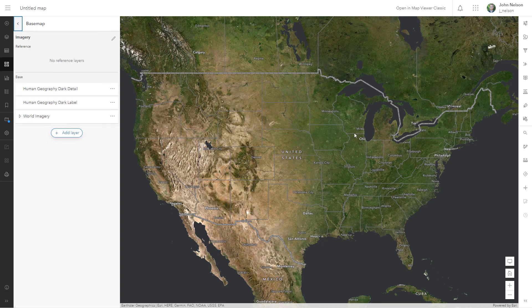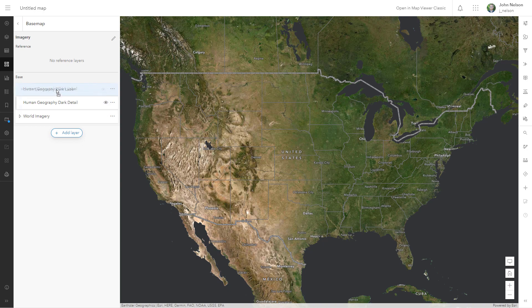Oh no, my labels are covered up by the detail. That's okay. I'll just drag the labels on top. No problem.